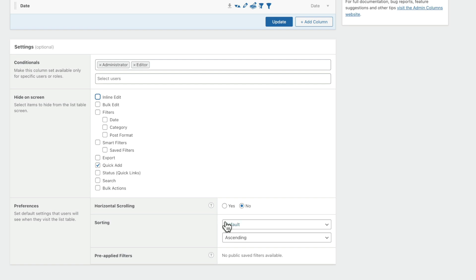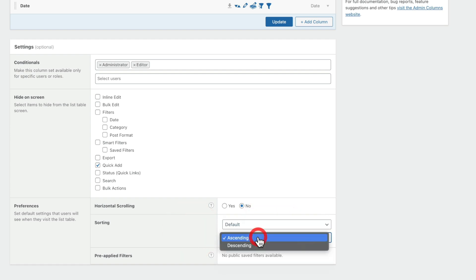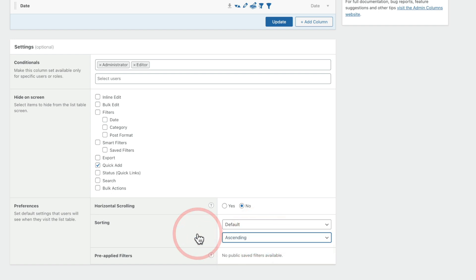Finally, you can set up the default sorting. You can see if you've got sorting type, we can set this on title, author, categories, and so on, then set it to ascending or descending. So you can manage exactly what order things are displayed in, which out of the box WordPress isn't particularly great at. And if you're working with filters, you can also go ahead and apply pre-applied filters to this particular listing — great if you only want to show certain records.